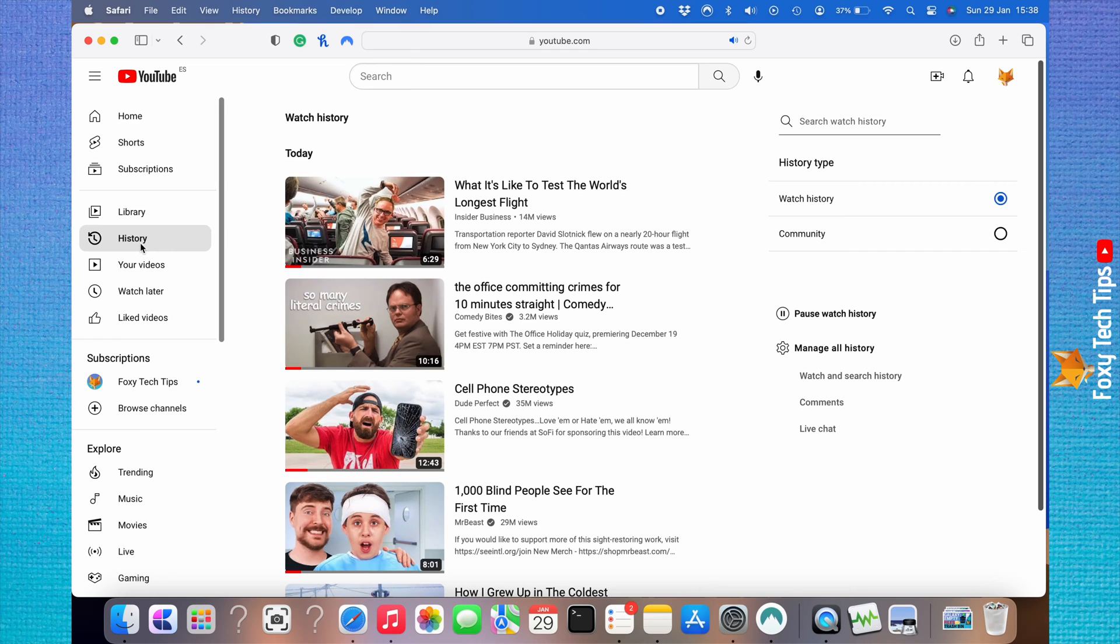Then on the right under manage all history, click on watch and search history.